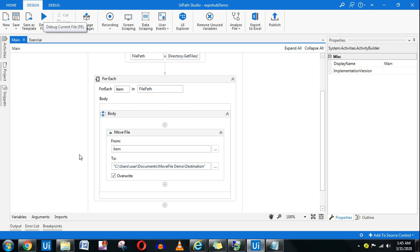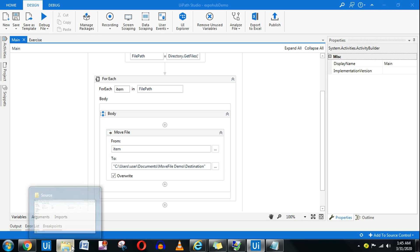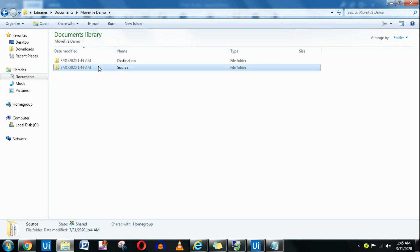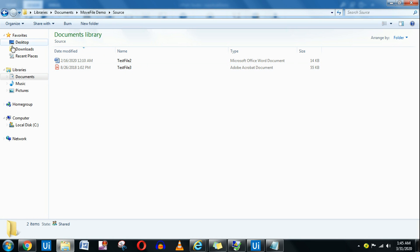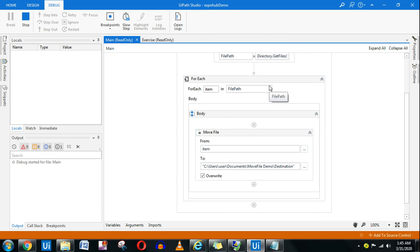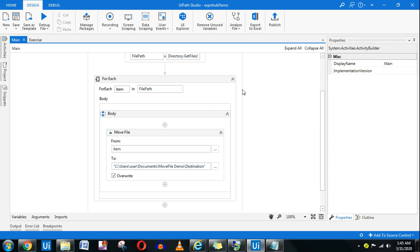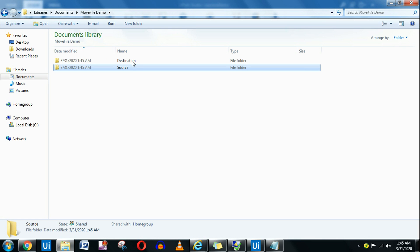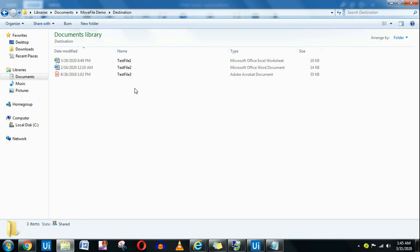Let me run it. Currently we have two files in source and we want to move them to destination. Now if you go back, the source folder is completely blank and in the destination you have all the files. Excellent.